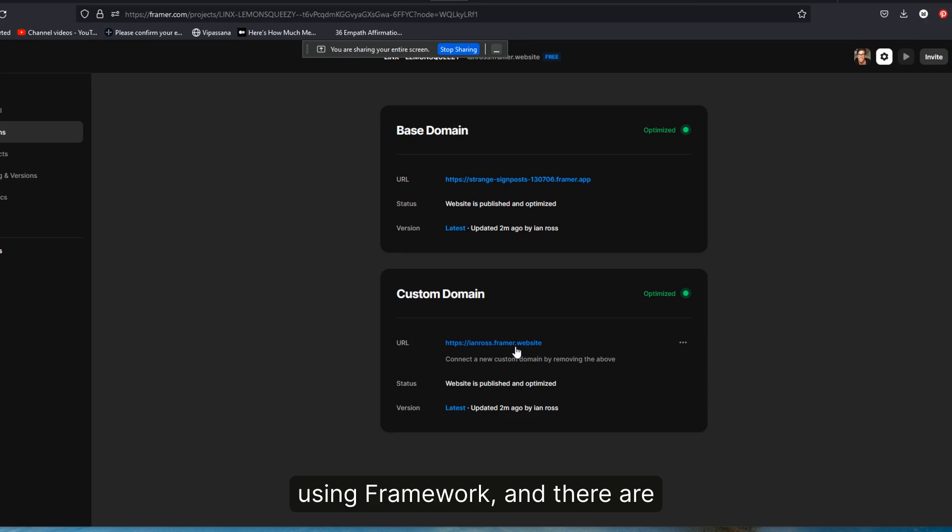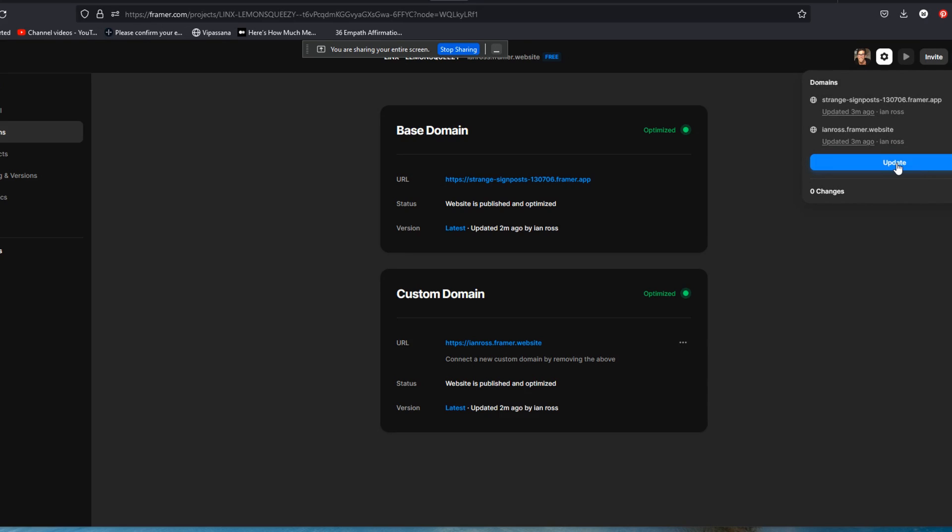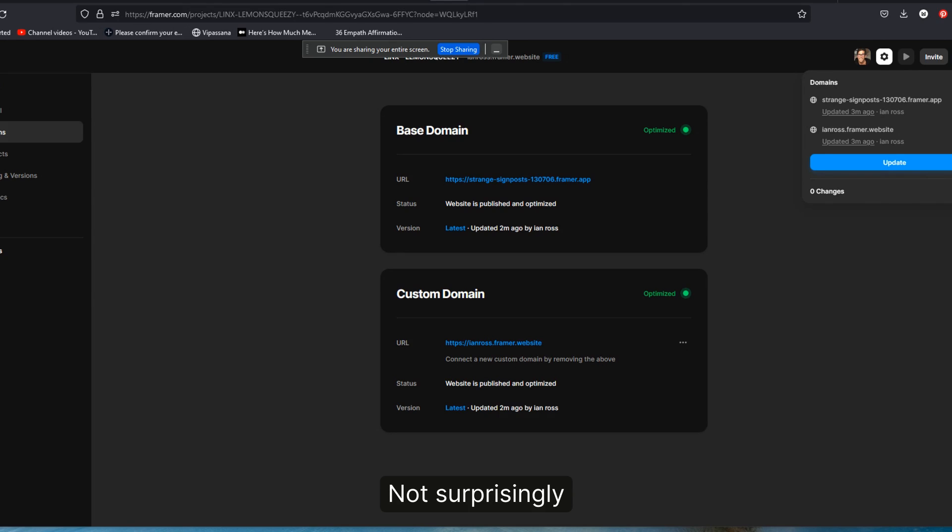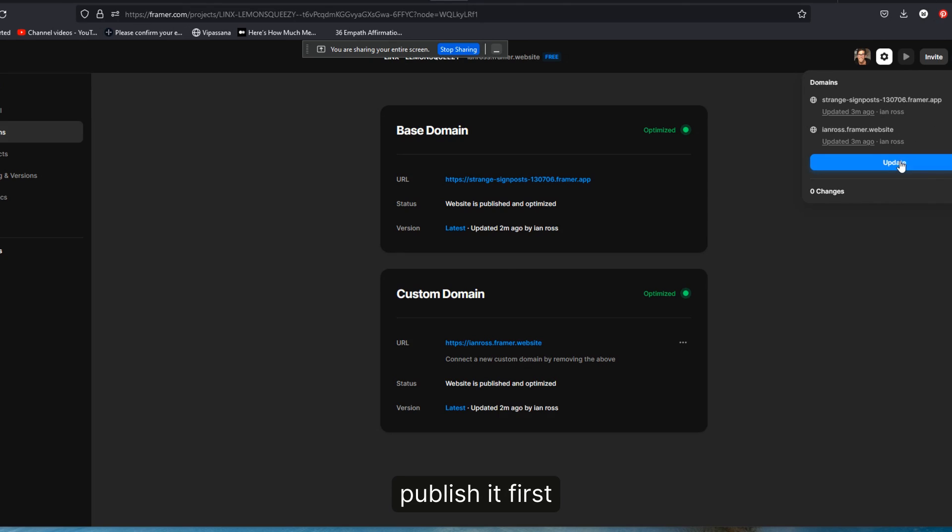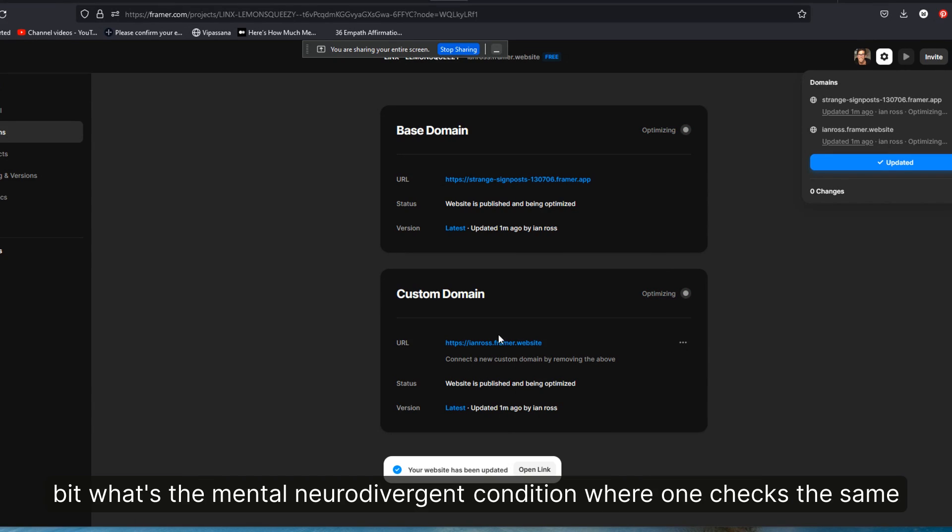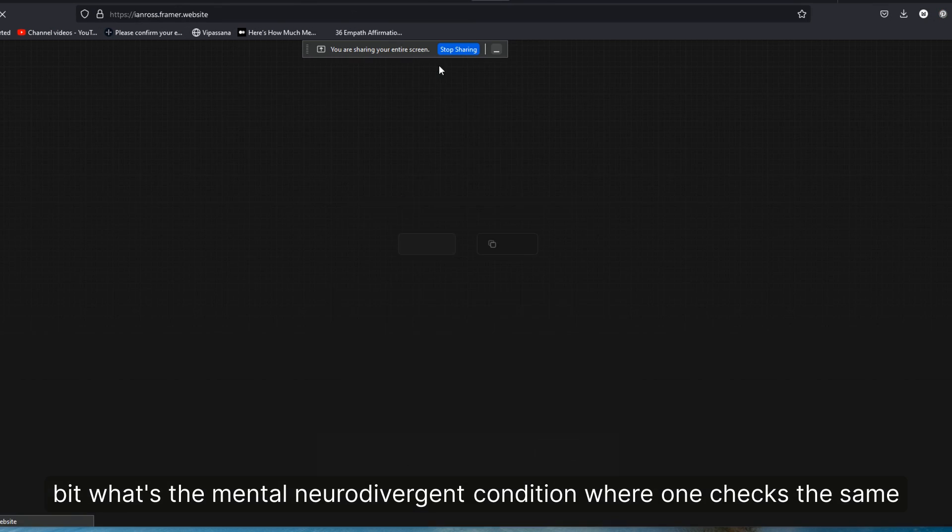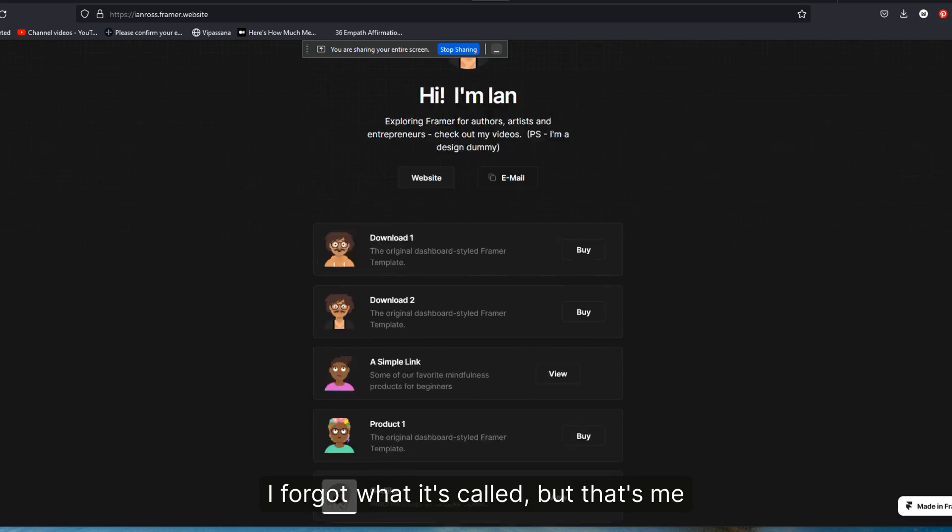So now this URL is actually, I don't know if I have to publish it first. Let's do it just cause I'm a little bit ADD and checking things over and over again. All right, let's check this now. And there you go.